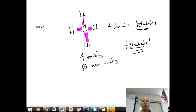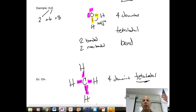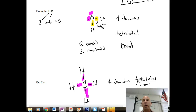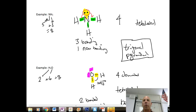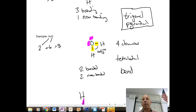As we add unshared pairs, the electron geometry remains tetrahedral, but it compresses the bond angle. Tetrahedral is 109.5 degrees, trigonal pyramidal is 107 degrees, and bent is 104.5 degrees.